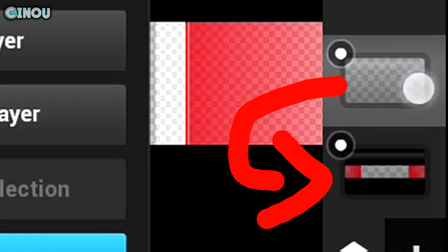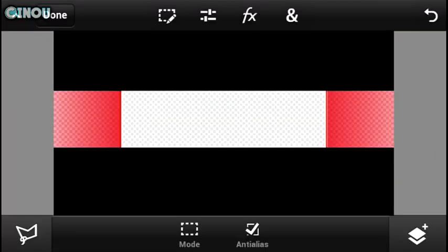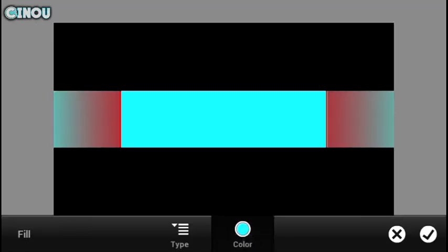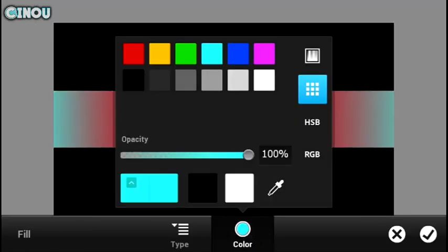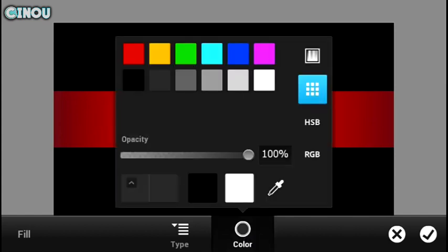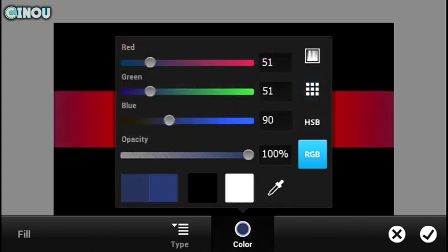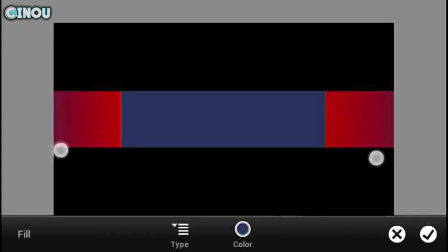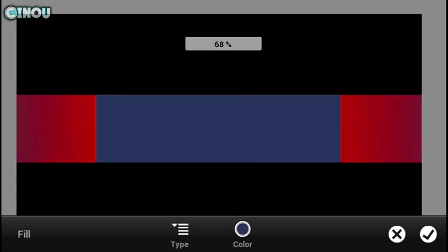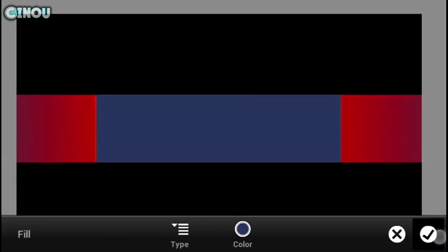First, create a brand new empty layer and place it below the banner template. Then fill it with the color you like. The color I'm going with is dark blue, just because I like it. If you'd like to use another color, go ahead and go for it — but I'm rocking with blue right now.